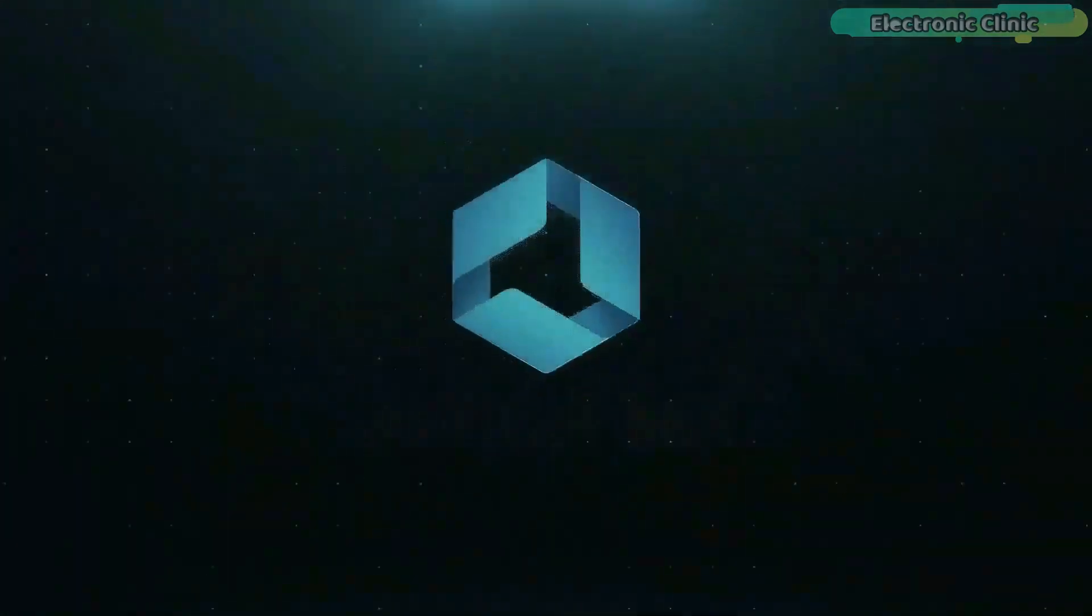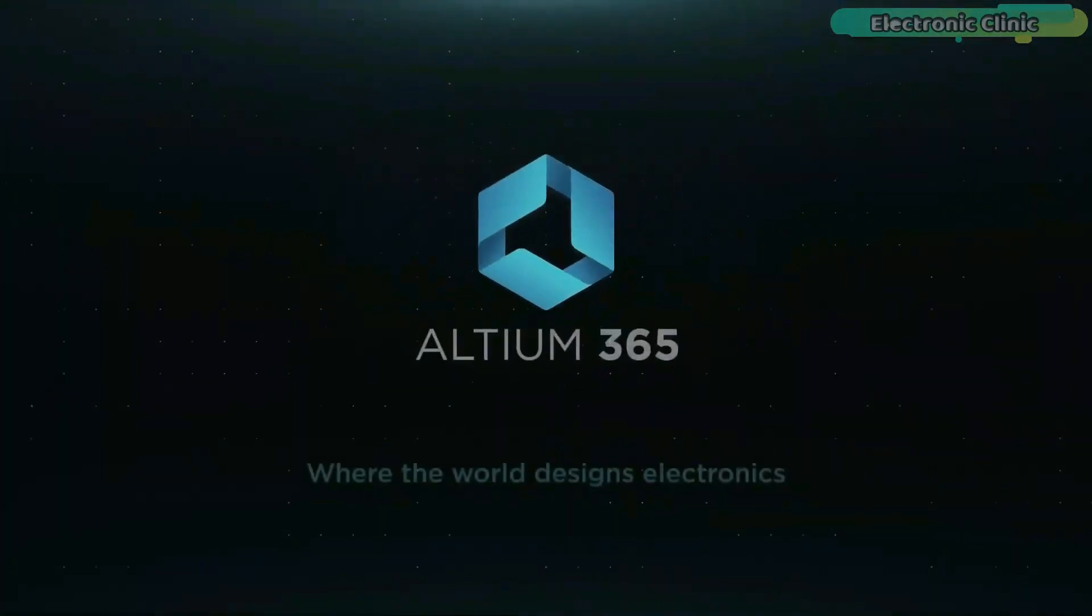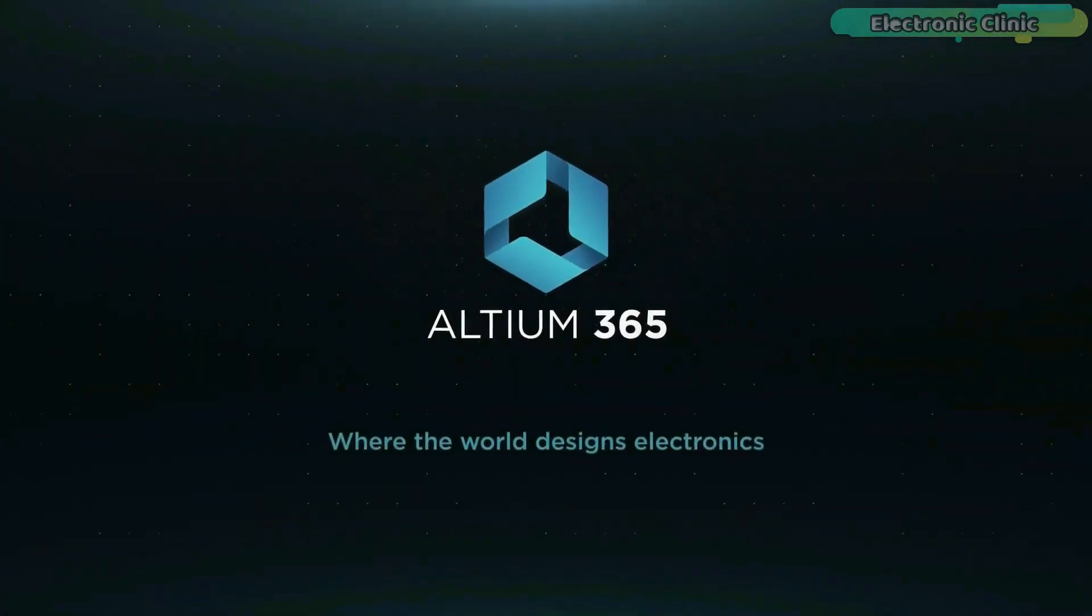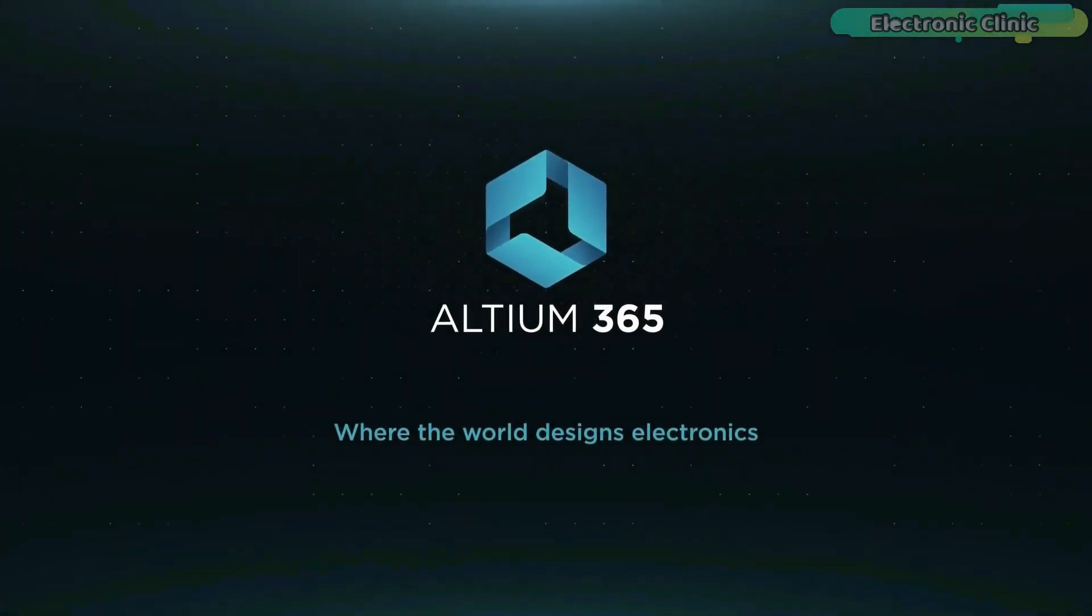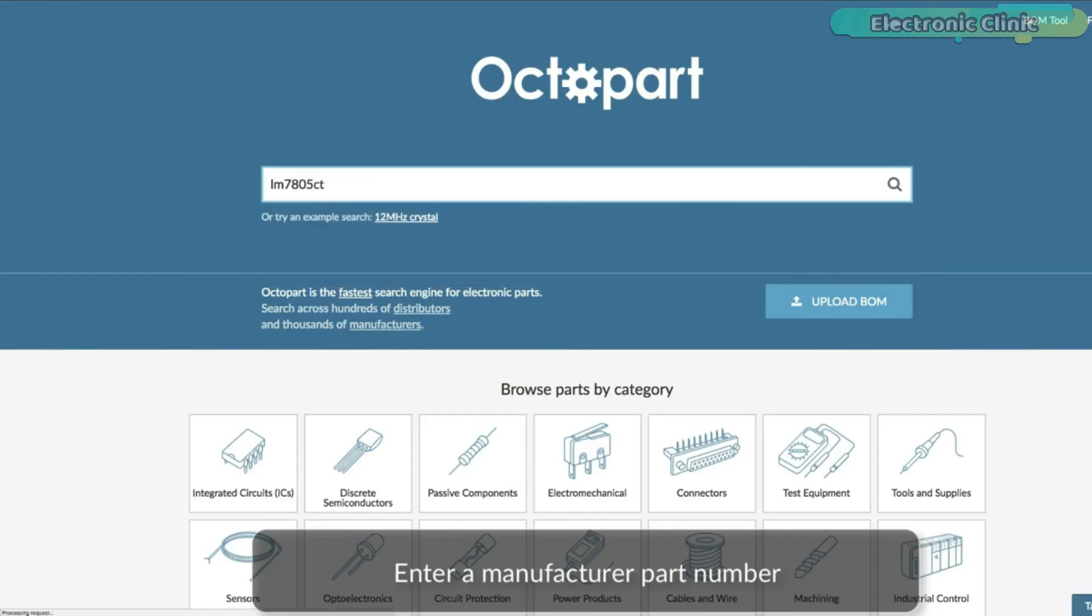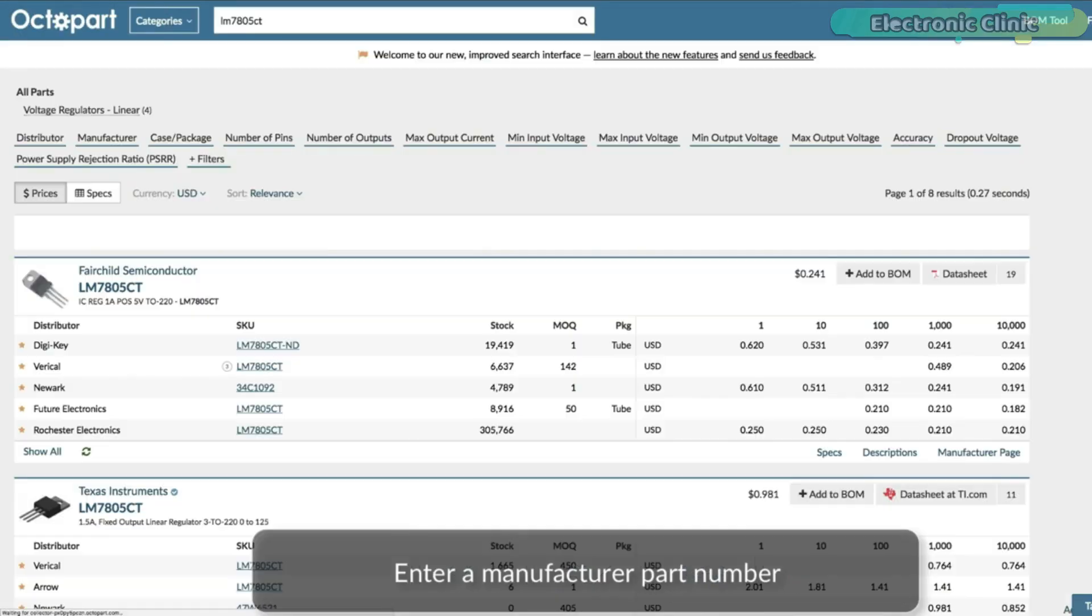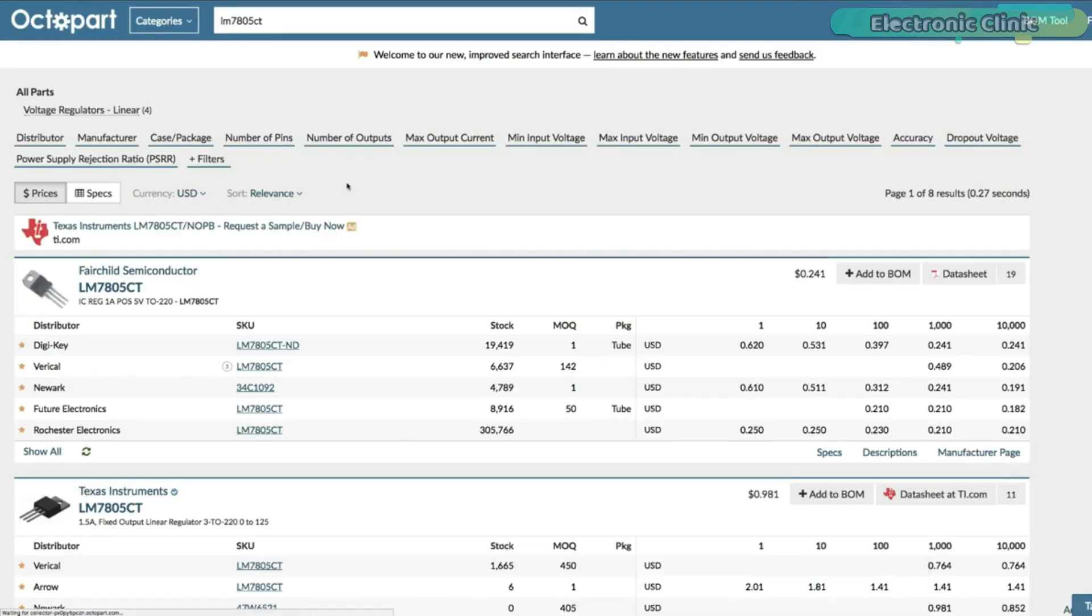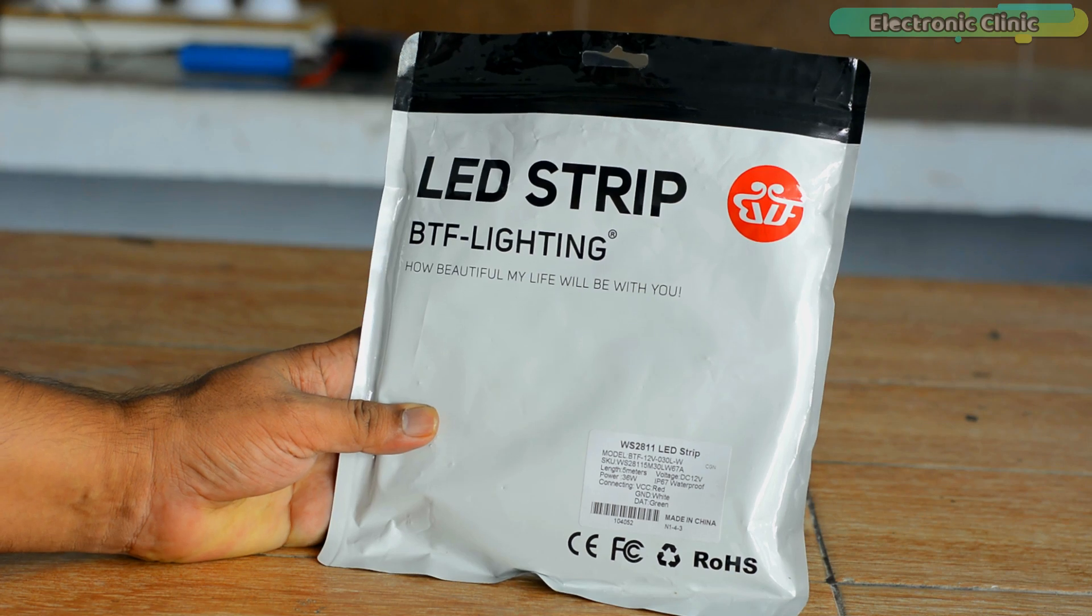This video is brought to you by Altium 365 via World Designs Electronics and Octopart, the fastest search engine for electronic parts.